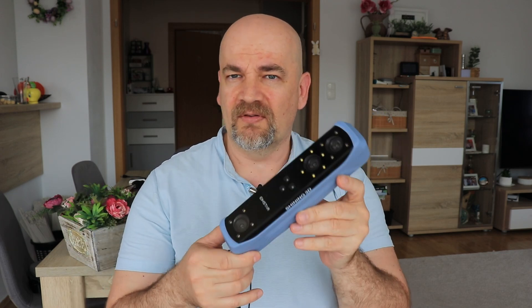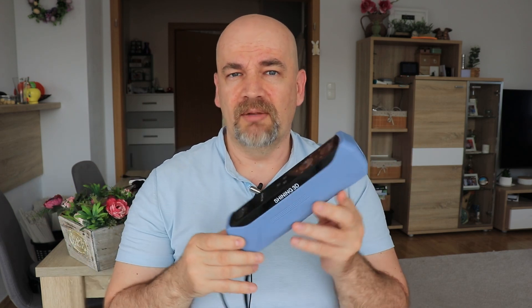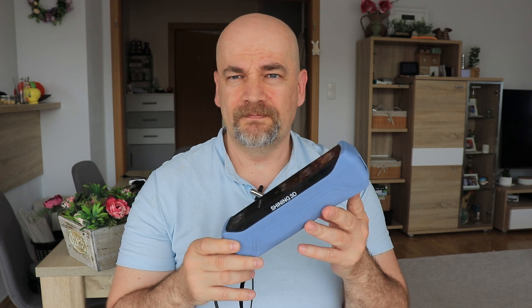Overall I had a very positive experience using this scanner and I would like to thank Shining3D for sending it to me. If you have some additional experience with it, write me in the comments section. Thank you for watching and happy 3D scanning.